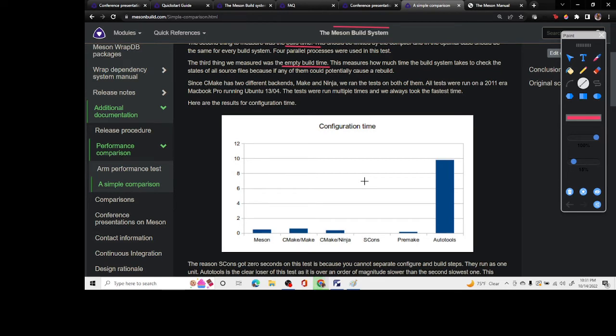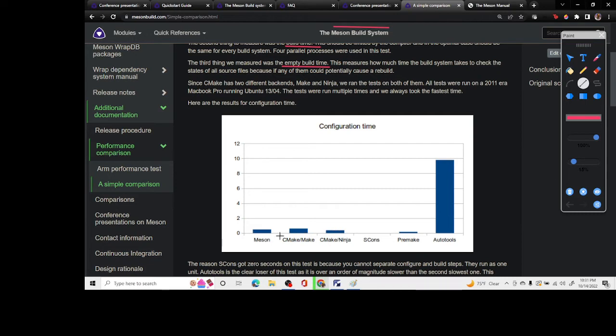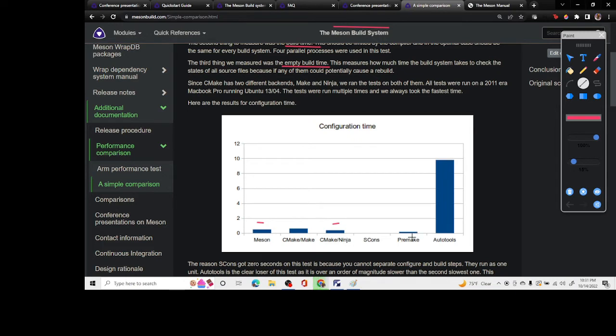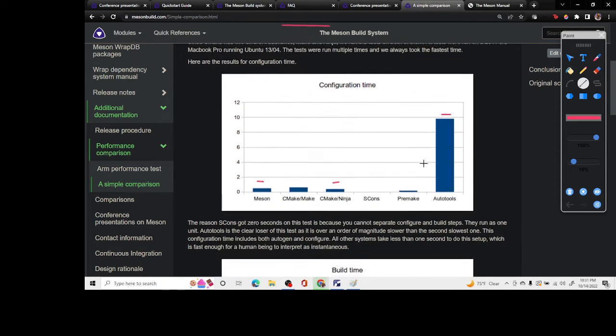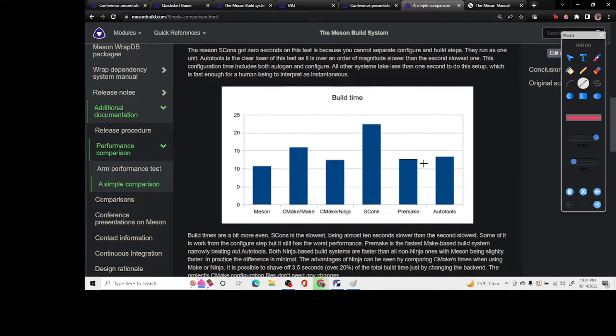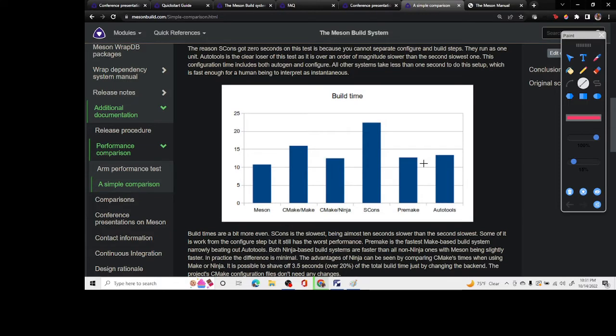Here we have compared the configuration time. You can see that Meson and CMake Ninja are both fast, but Premake is faster in this configuration time and autotools are really slow.